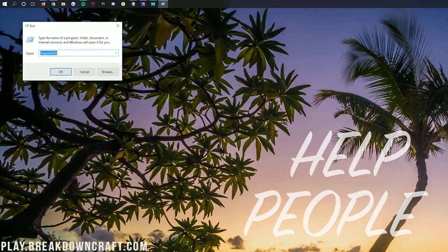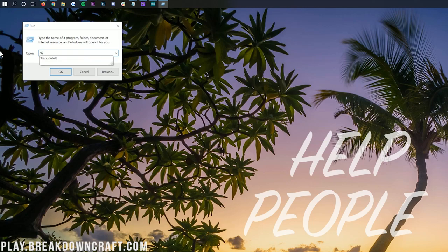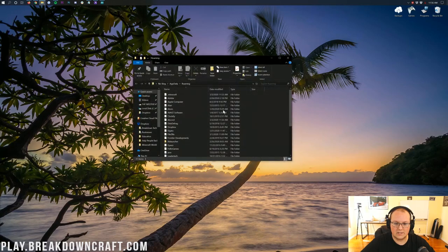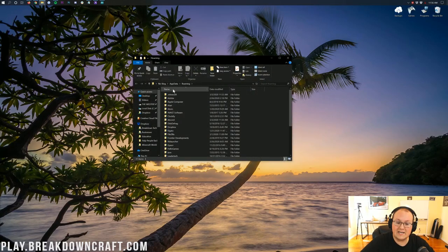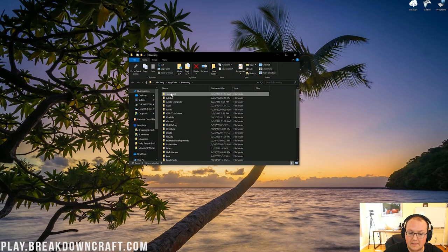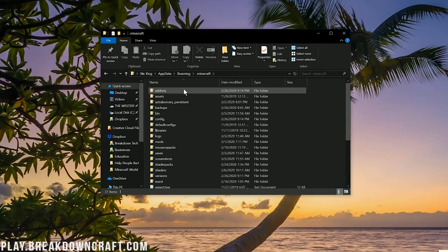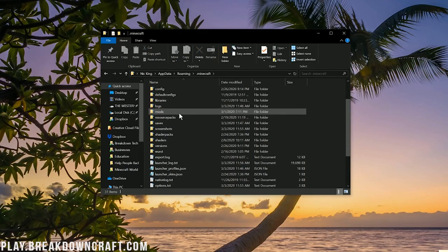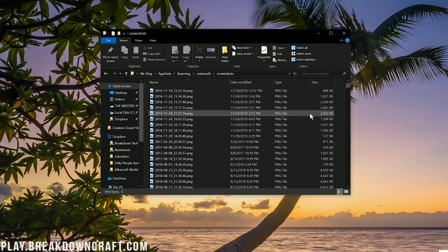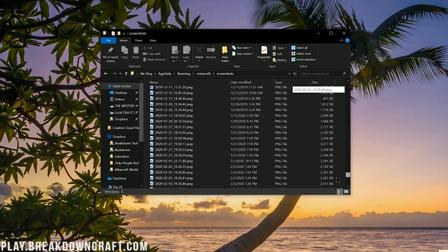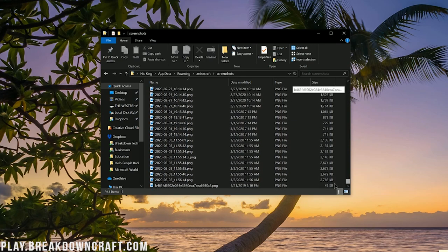And then in here, what you want to do is type percent sign, app data, percent sign. So percent, app data, percent, and hit enter. That is then going to open up a folder here, specifically your roaming folder. And in here, you'll have a .Minecraft folder. Double click on that and then scroll down and you'll have a screenshots folder. And here are all the screenshots I've ever taken in Minecraft. There's quite a few of them.